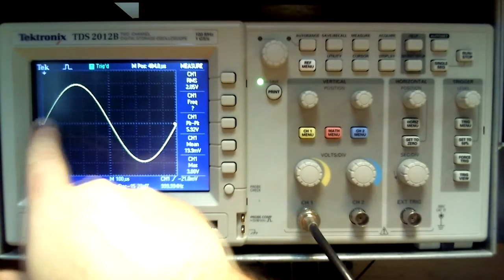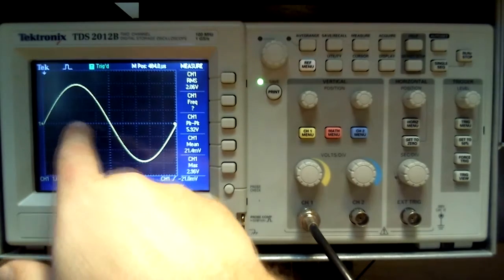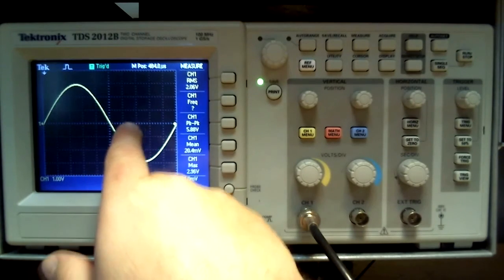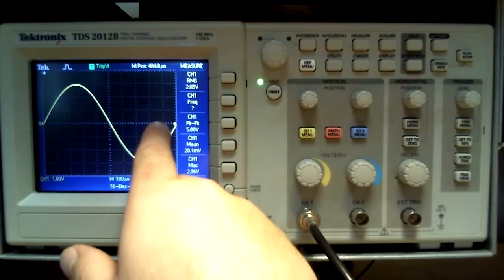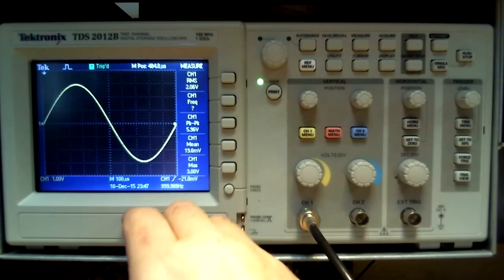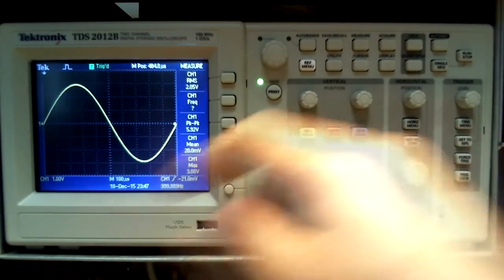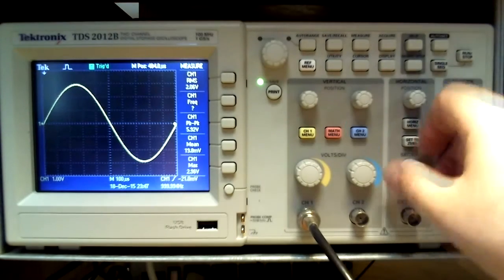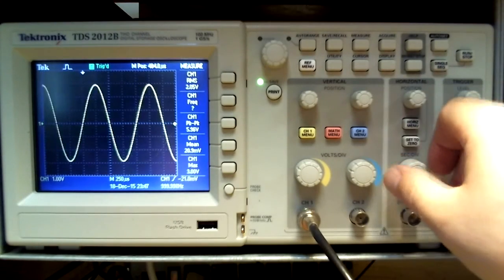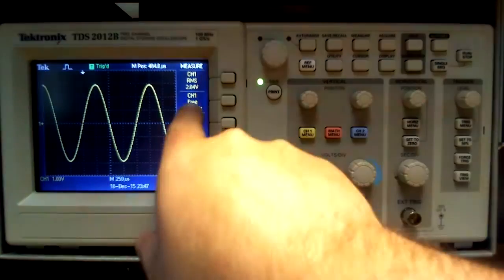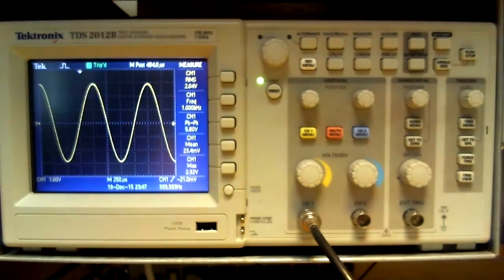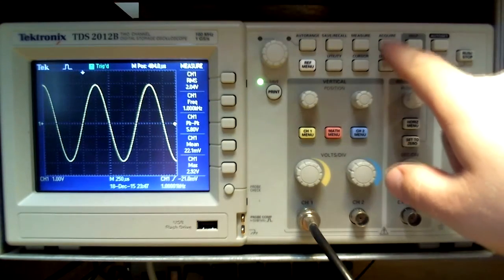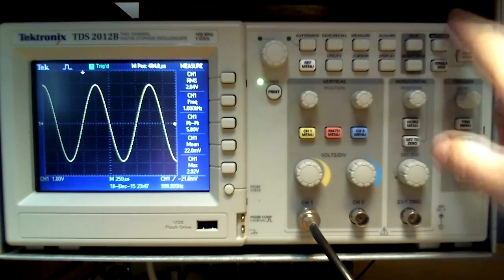Ten divisions at one hundred microseconds per division is one millisecond, or just read out as one kilohertz. Remember, frequency is the inverse of the total period in seconds.